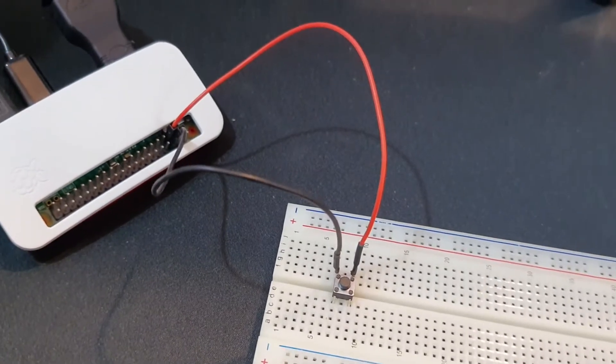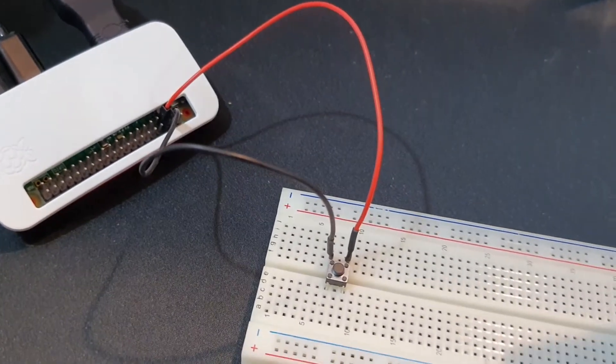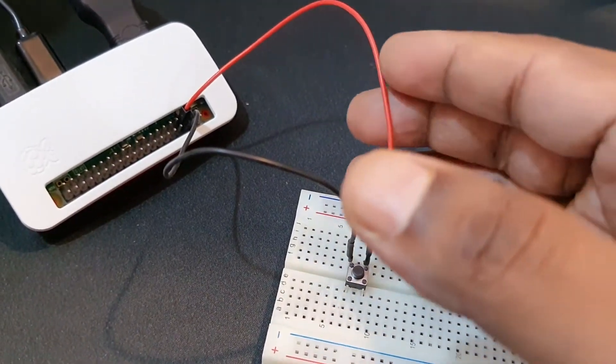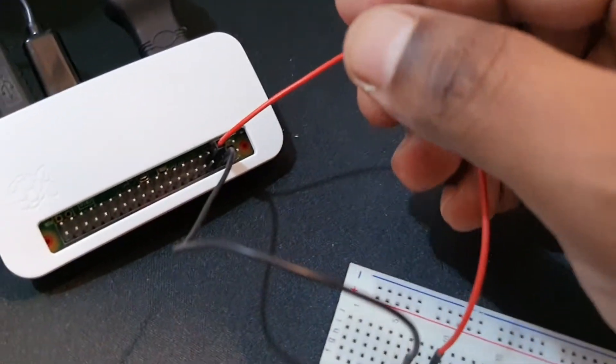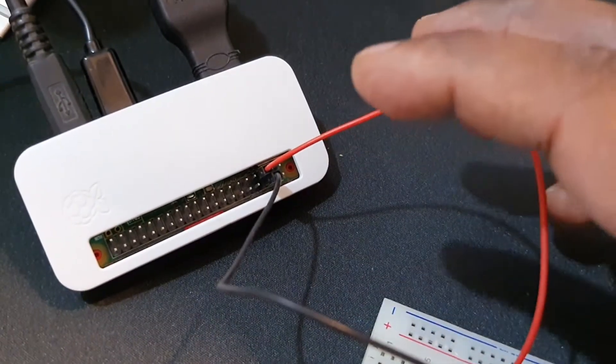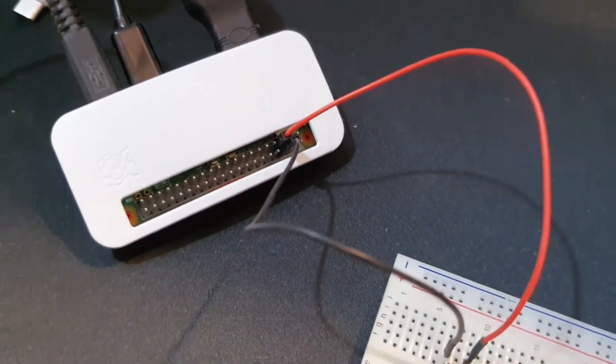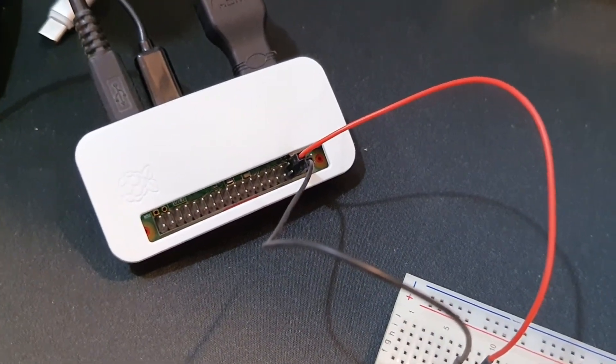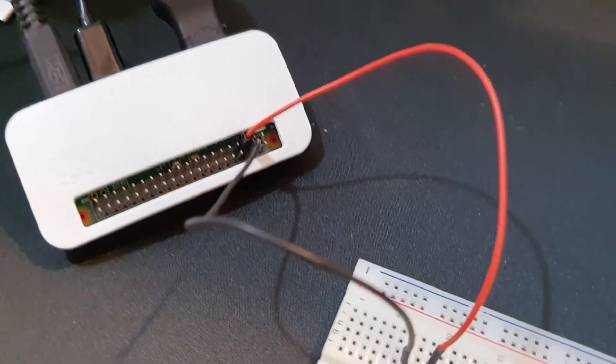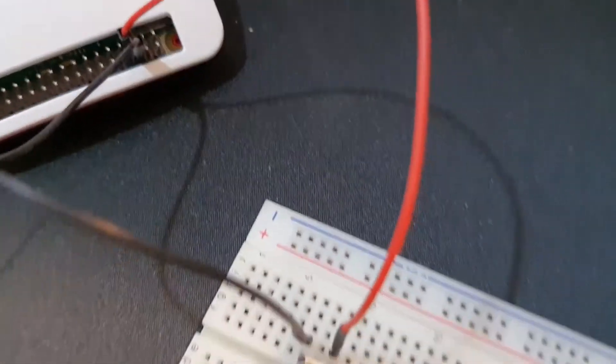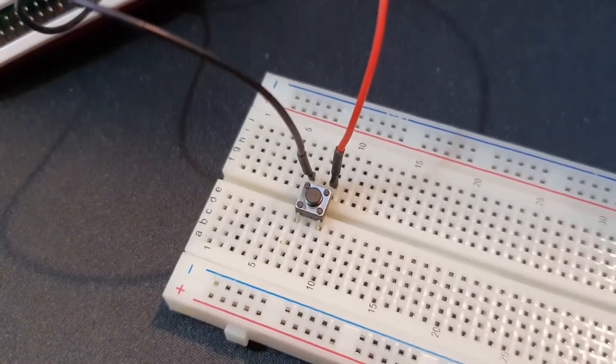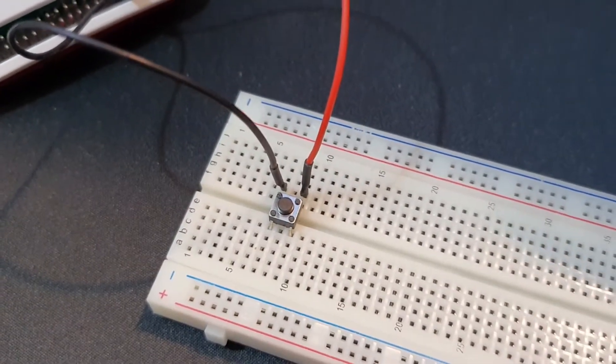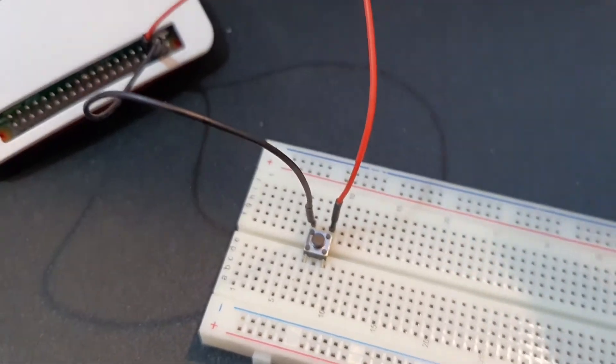For this we need to connect one wire to the GPIO pin 3 and the other one to the ground pin. For the ground pin I am using pin 6 of Raspberry Pi. The other end of the wire you need to connect to the two ends of the switch.